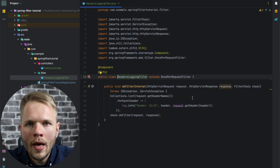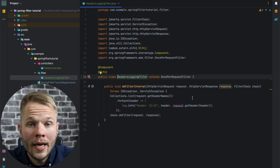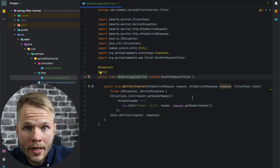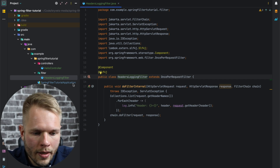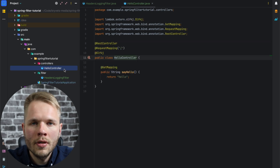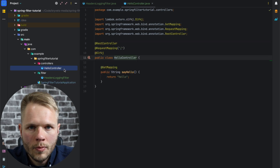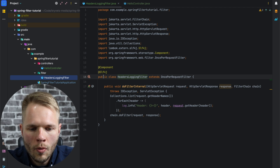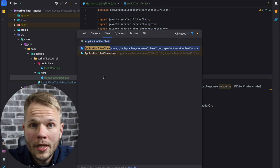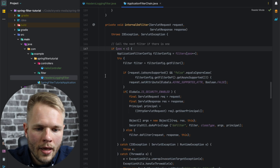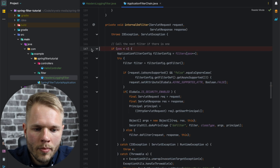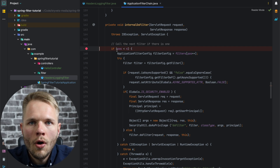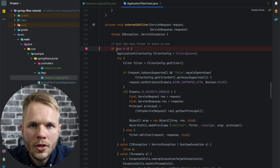If you haven't followed previous tutorials, I just want to quickly recap that everything we have within this application is a headers login filter class, also our main class, and a controller with one endpoint. What I'm going to do right now is open ApplicationFilterChain and set a breakpoint where we can see all the filters within our application.